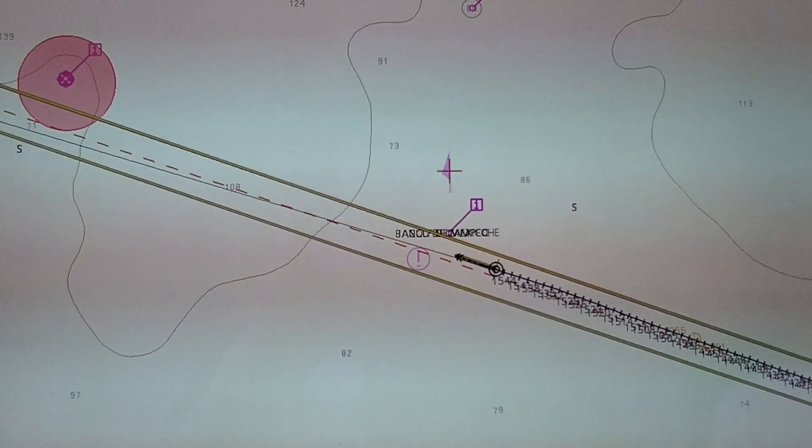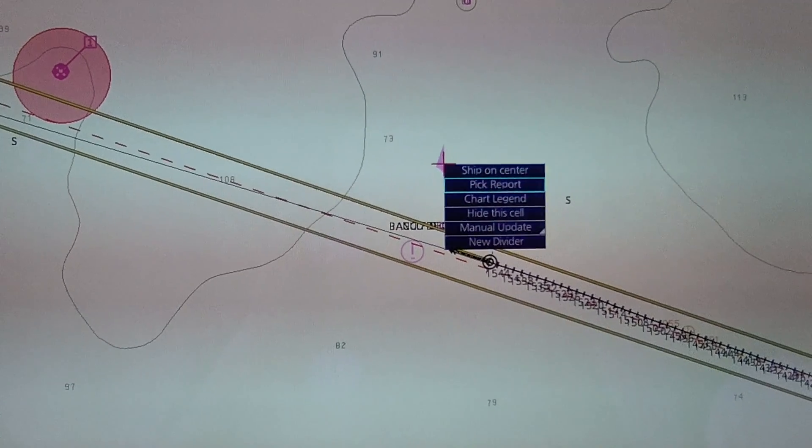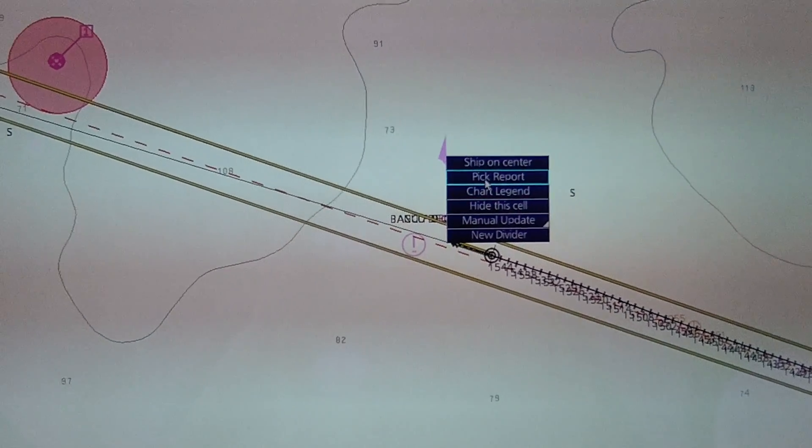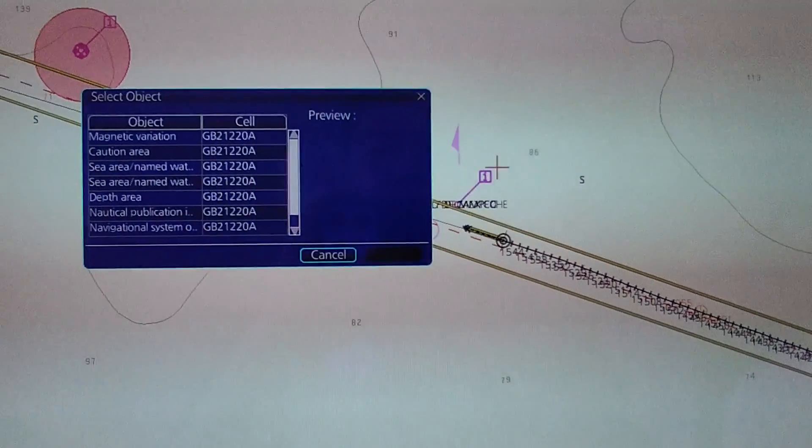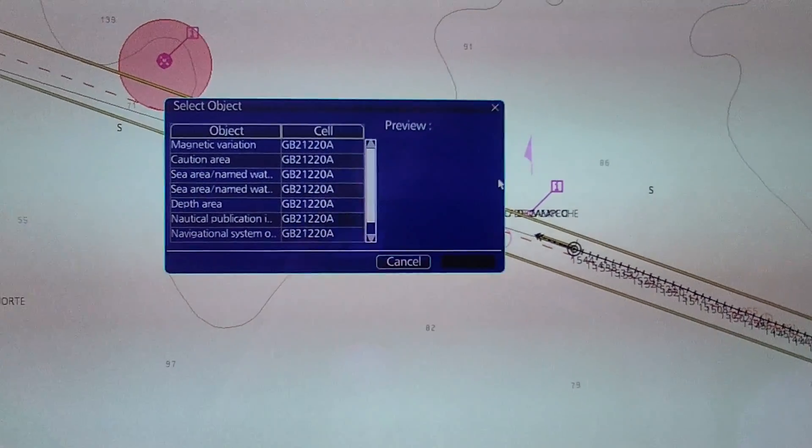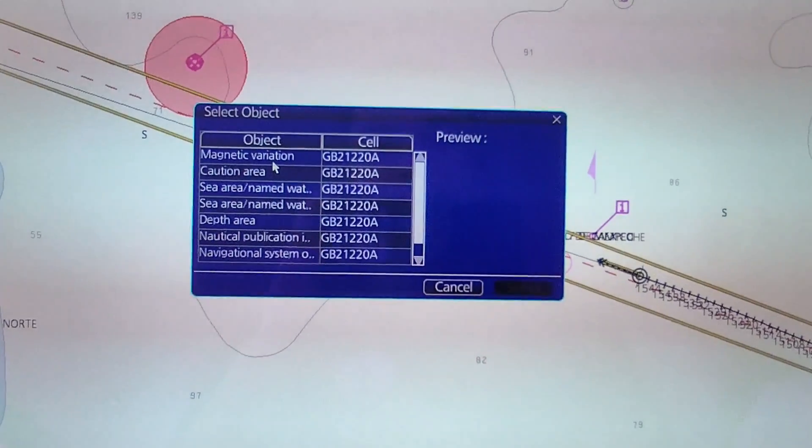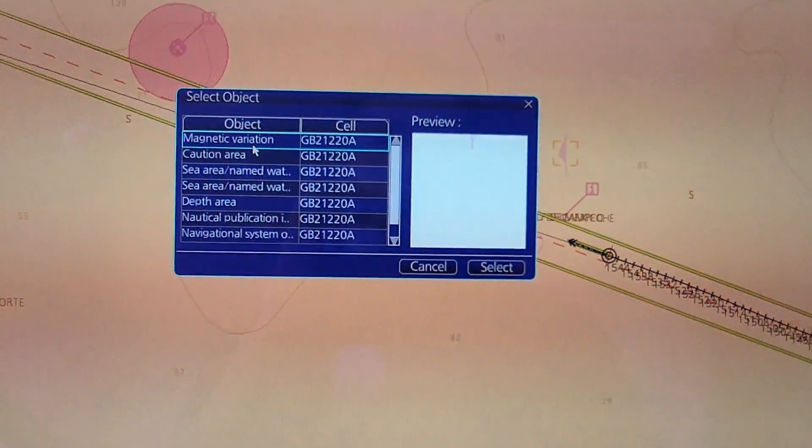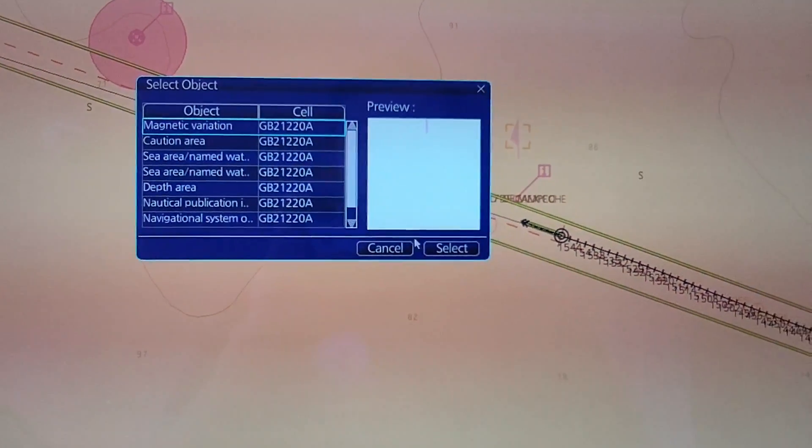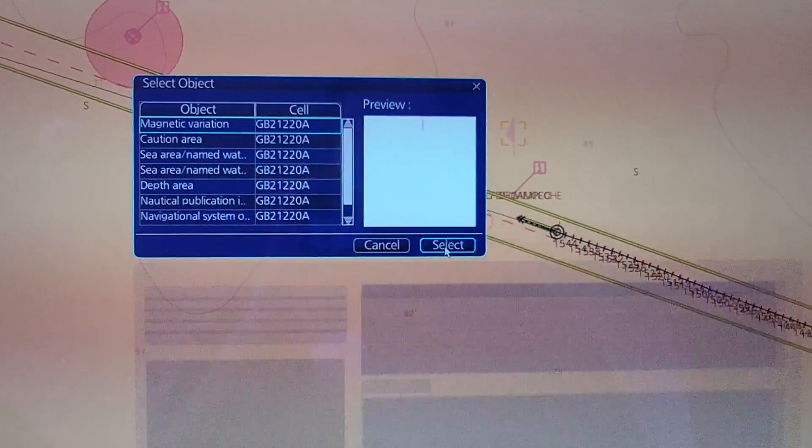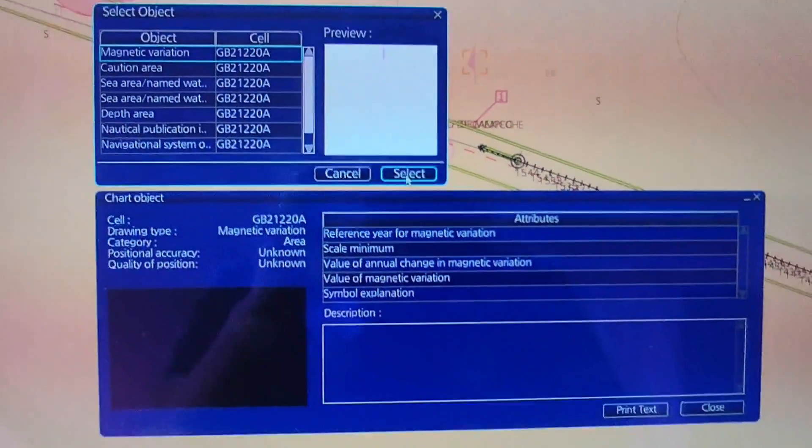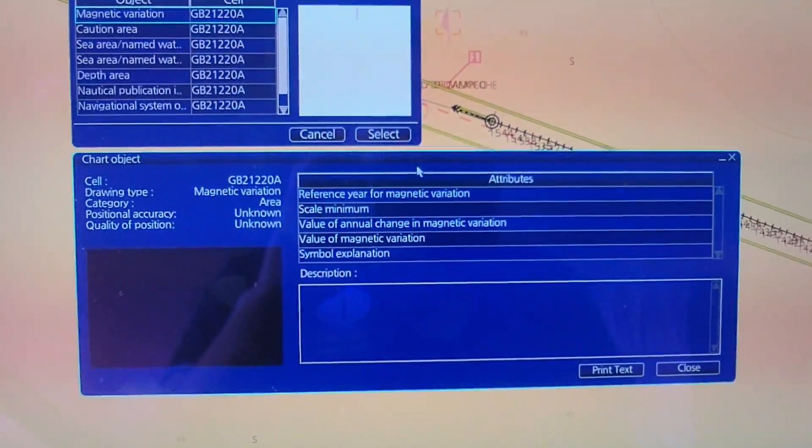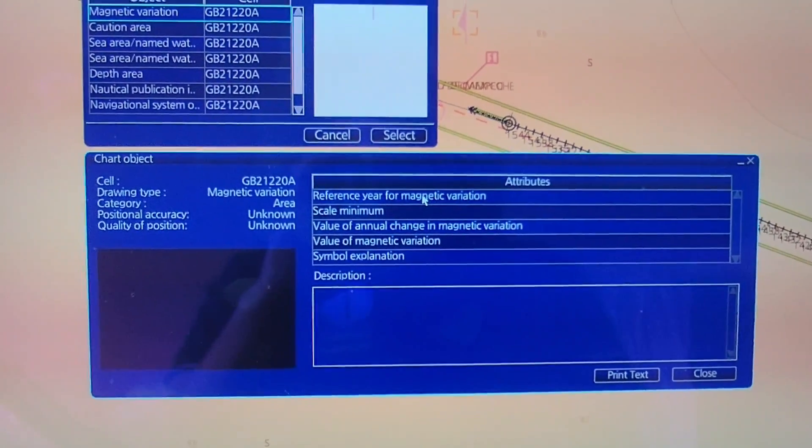Then you select the magnetic variation and then you click on select. When this screen appears, you need to care about three figures.